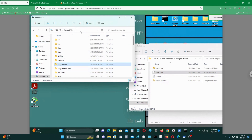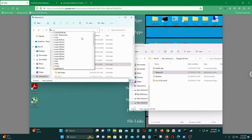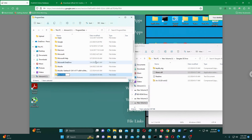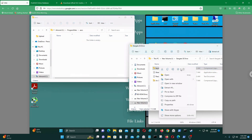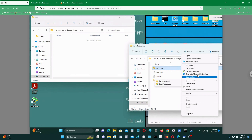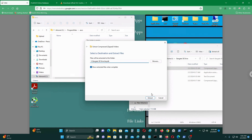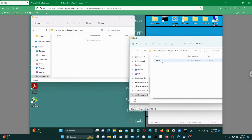Now navigate to C:/ProgramData and create a folder called AACS. Then take the keydb zip file, extract it, and put the extracted keydb file into that AACS folder. That's all the files you need to place.